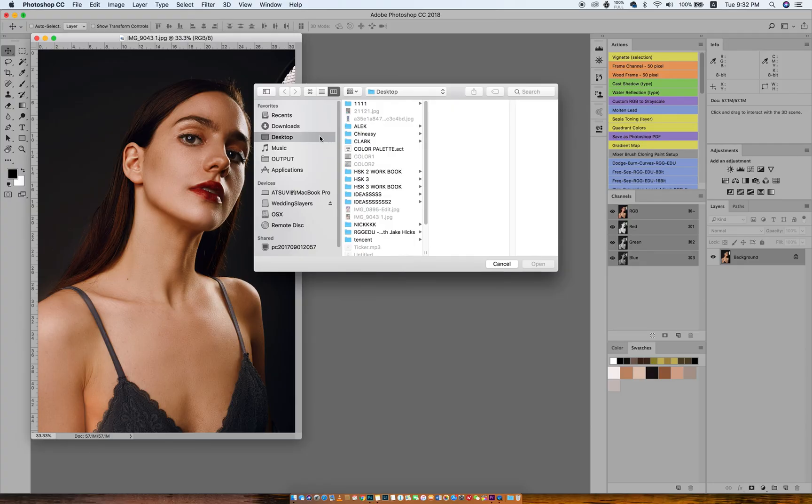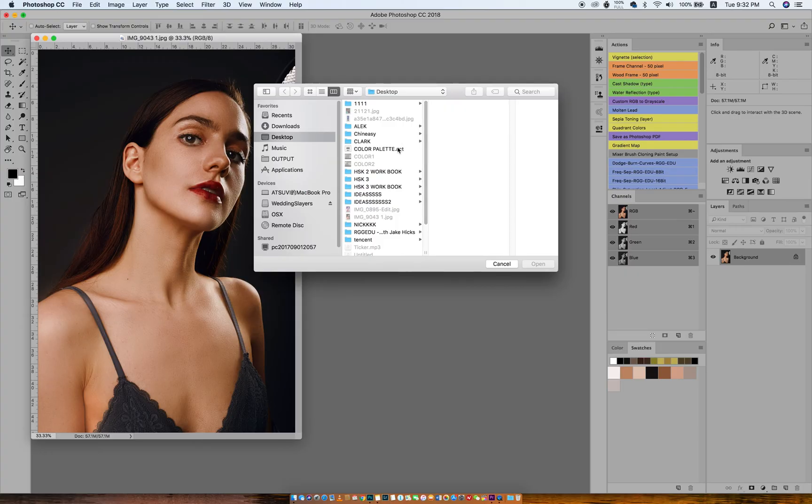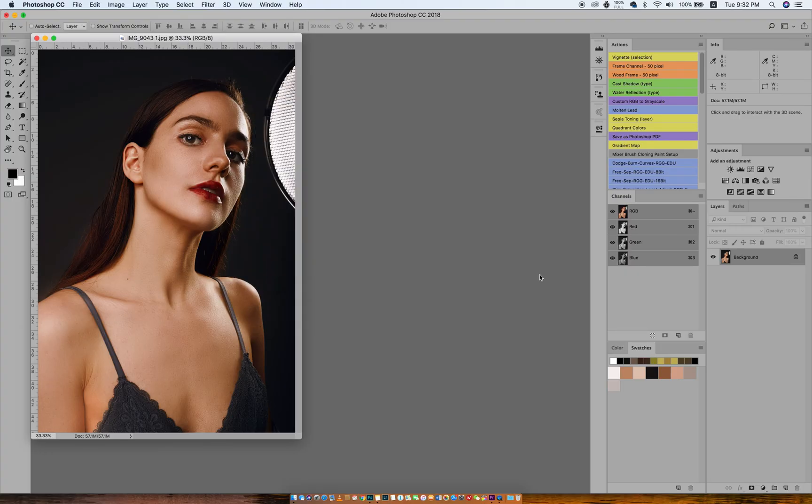Then you go to Desktop or wherever you saved your swatches. I saved mine on the Desktop—color palettes. Then boom! It appears there.